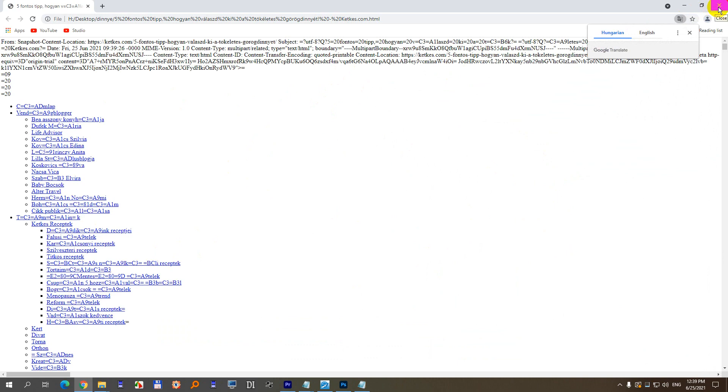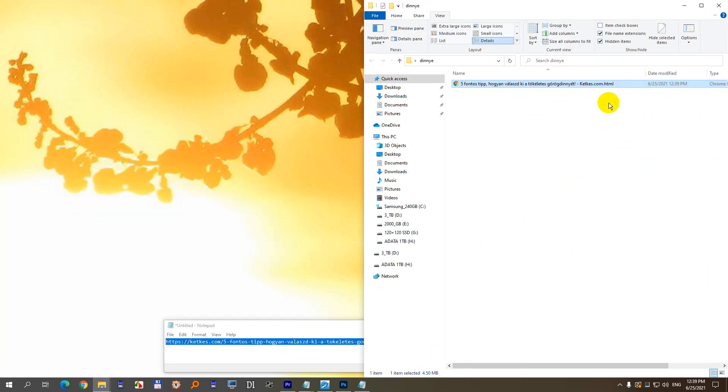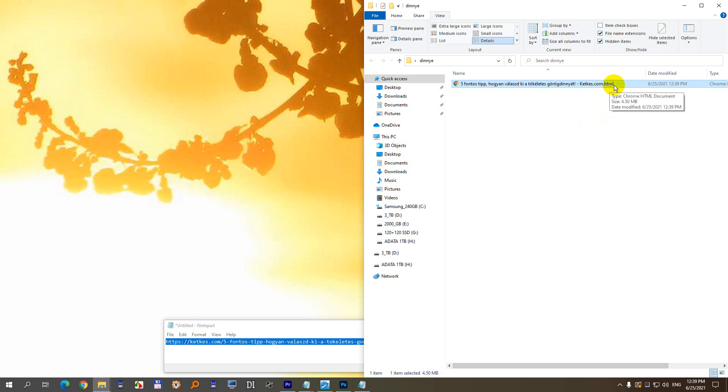Well, when you save it, it mentions mhtml, but it's not writing that M into the file extension, so it's just html.